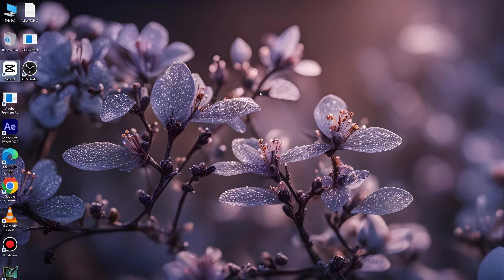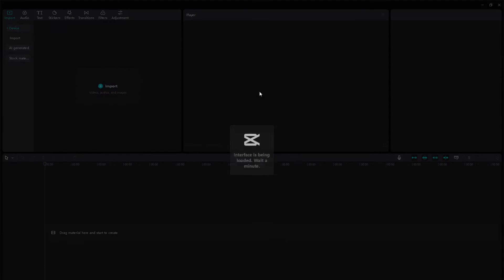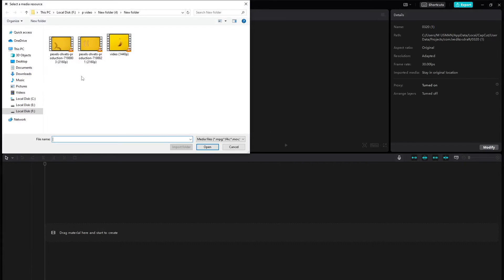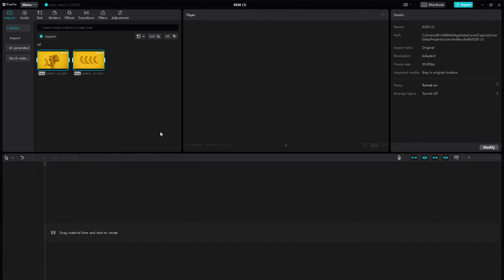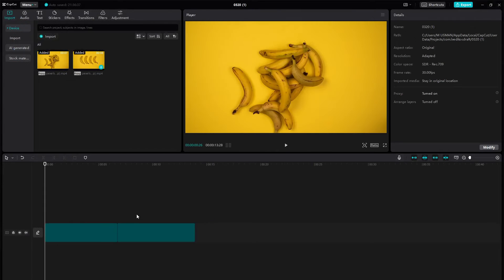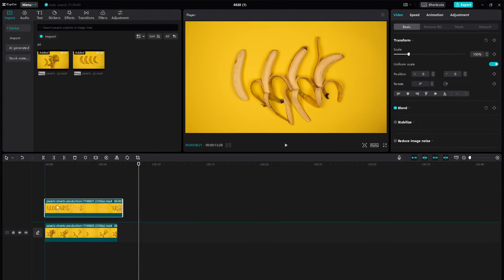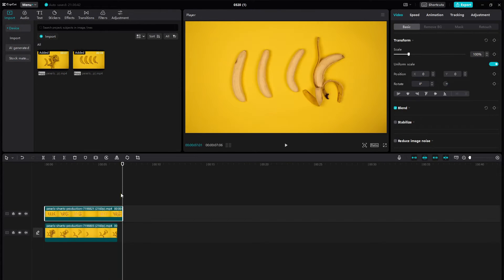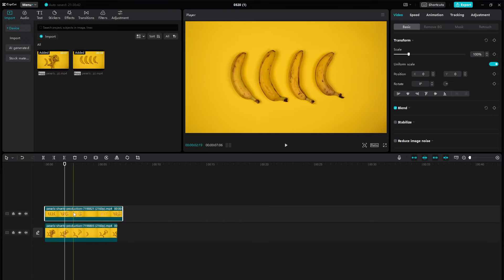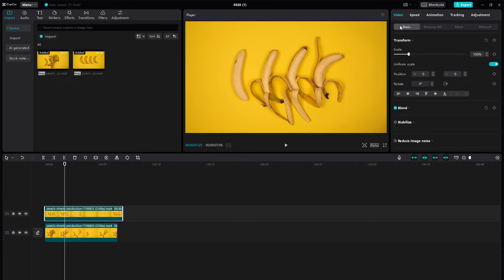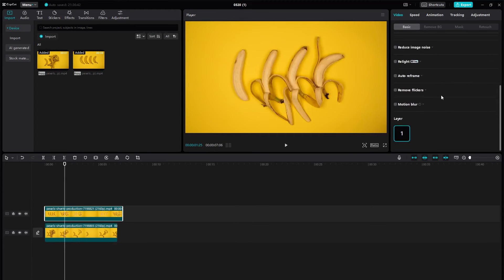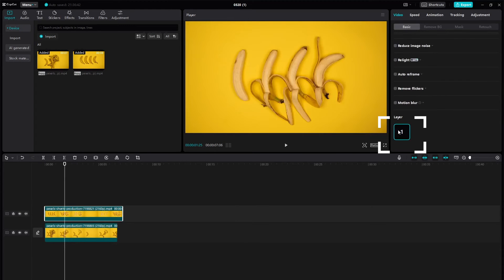Start by creating a new project. Now continue with your project as usual. Let's check if the layers are now visible — select your video and navigate to the basic settings.